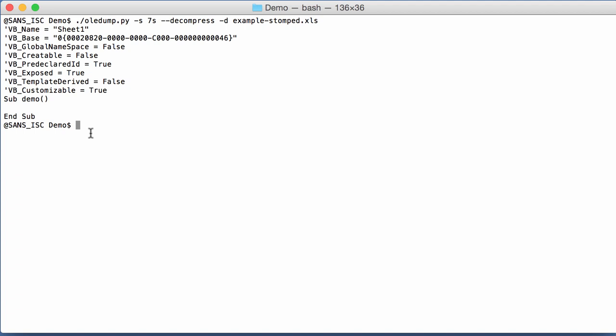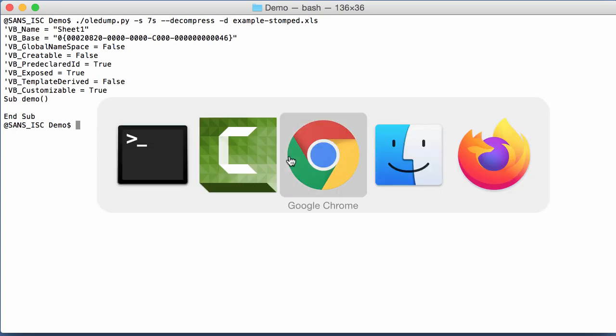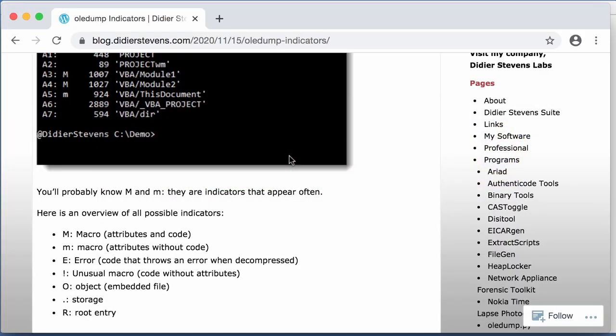So these are the indicators that you can encounter with OLEDump. And I also have a blog post with an overview of the indicators.